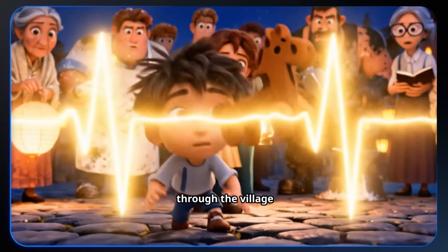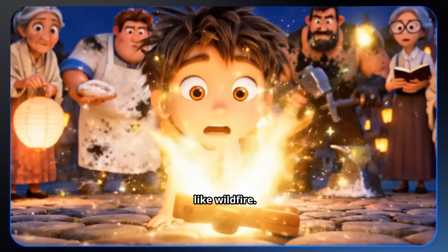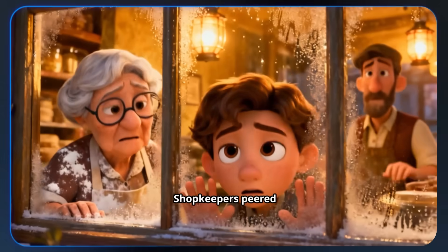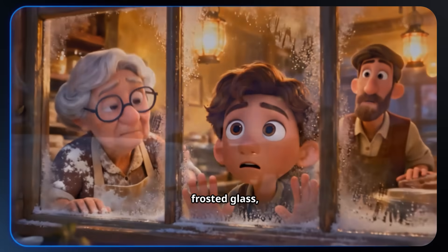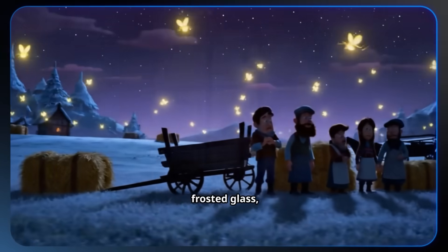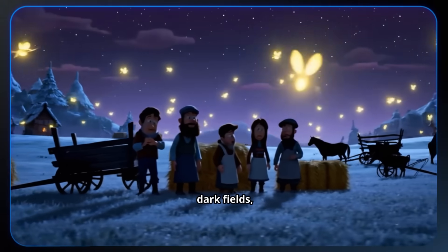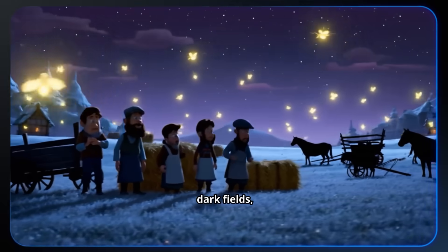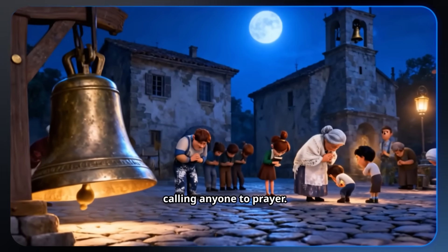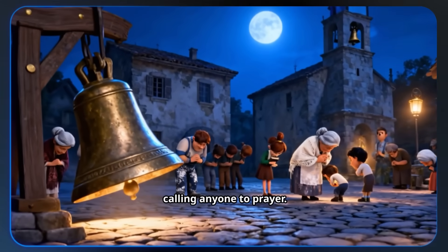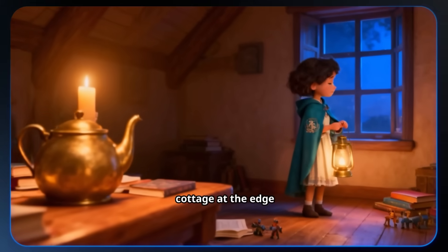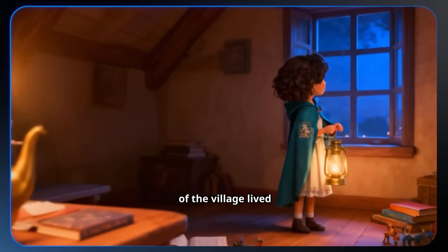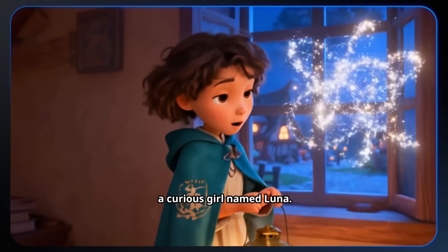Panic spread through the village like wildfire. Shopkeepers peered anxiously through frosted glass. Farmers stood bewildered in their dark fields, and the church bell tolled without calling anyone to prayer. Yet in a small cottage at the edge of the village, lived a curious girl named Luna.